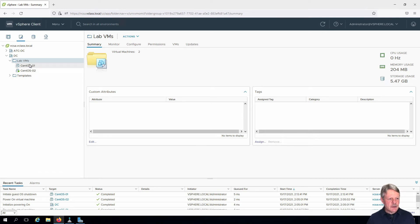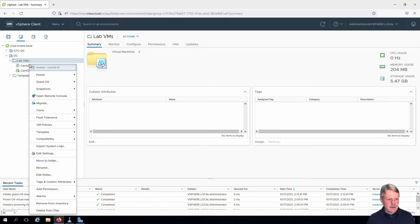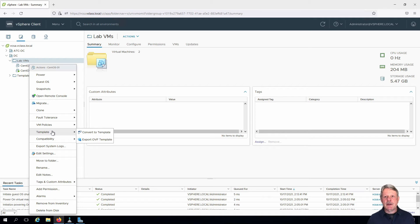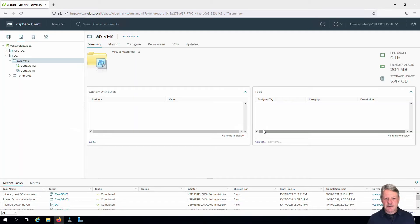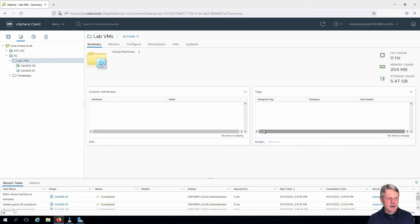What we're going to do is right-click over the template menu item. We're going to select 'Convert to Template' and confirm. We'll see that the icon has now changed into the template icon.